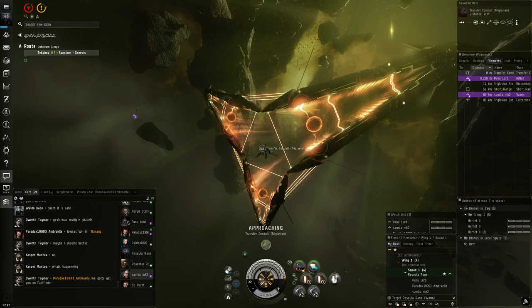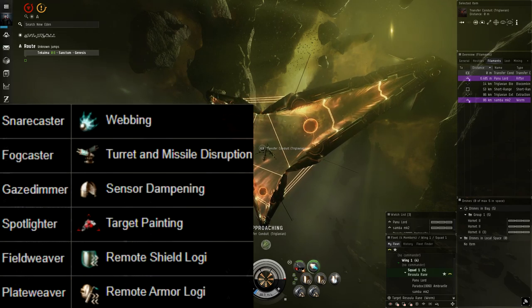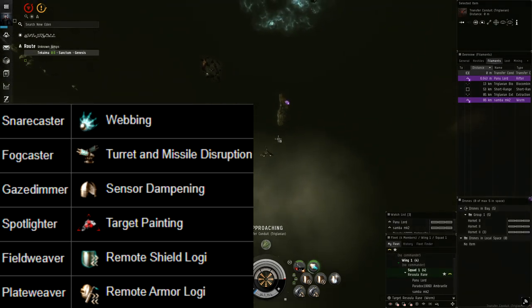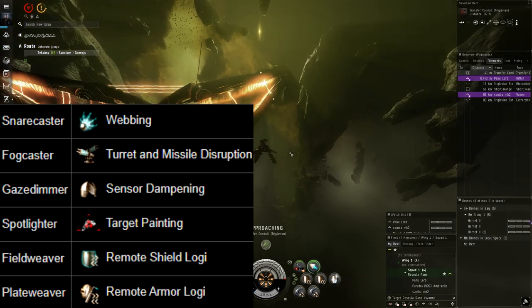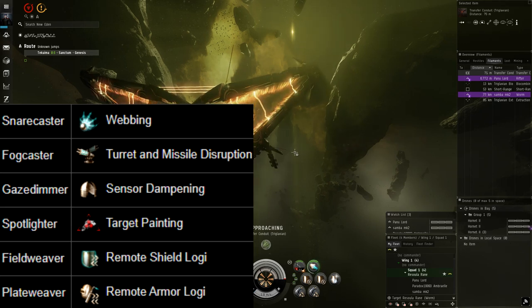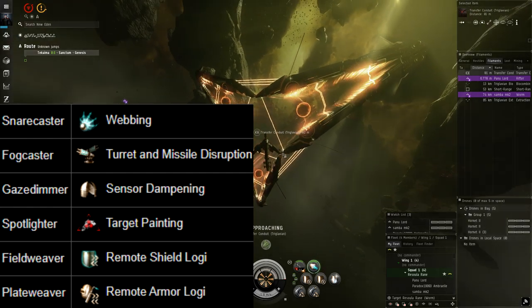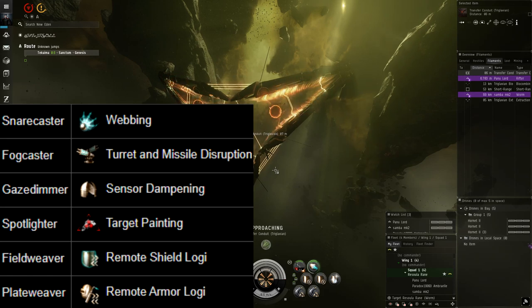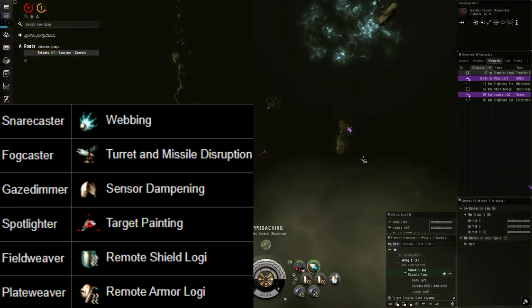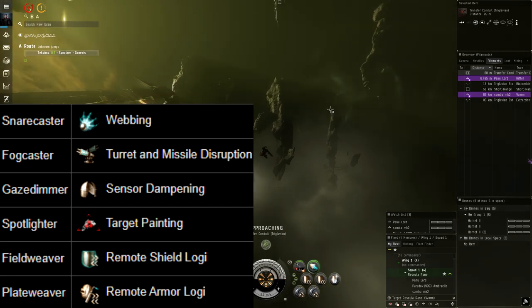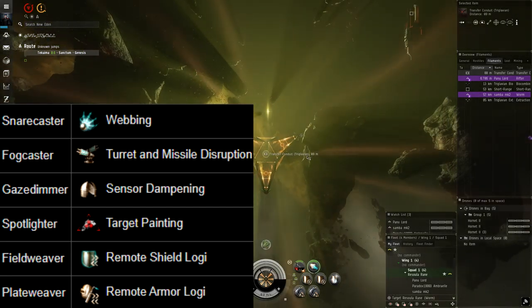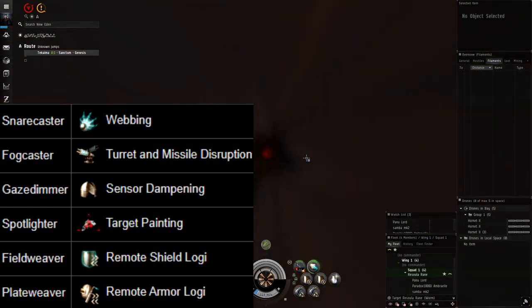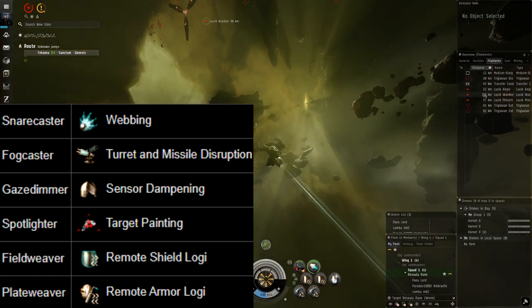Now for the other naming convention we have snare caster. This means that this rogue drone will web you to slow you down, very dangerous especially if you're doing frigate filaments instead of cruisers. Fog caster which means it's disrupting your turrets and missiles, so another good target especially if you're relying on these weapons systems instead of say drones. Gaze dimmer which means it's dampening your sensors. This is only really a problem if you become unable to target certain enemies outside of certain ranges. If your targeting stays pretty much where you need it then this can be a later target. If you start losing pretty much all of your targets then this thing needs to die.